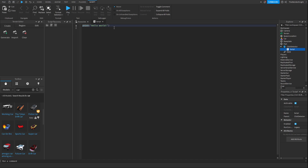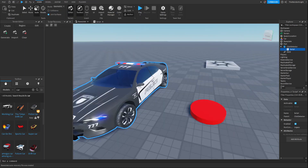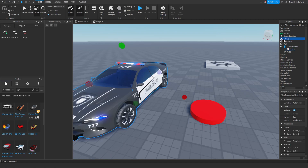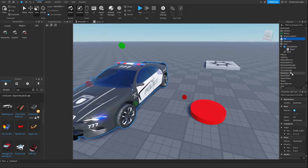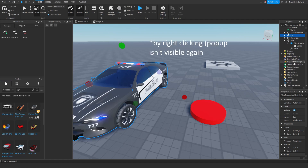So let me do that real quick. All right, I have my script in the script. Now what you want to do is copy the Car and then paste it into ReplicatedStorage.